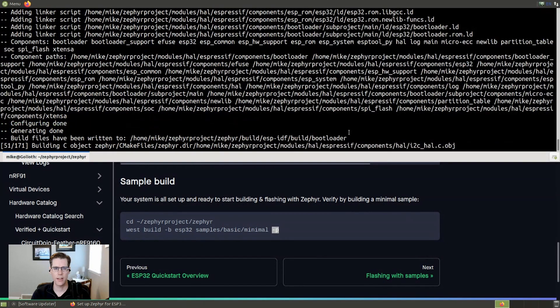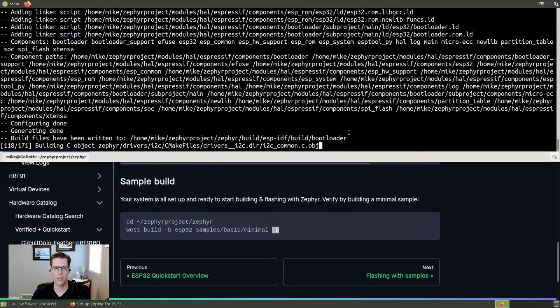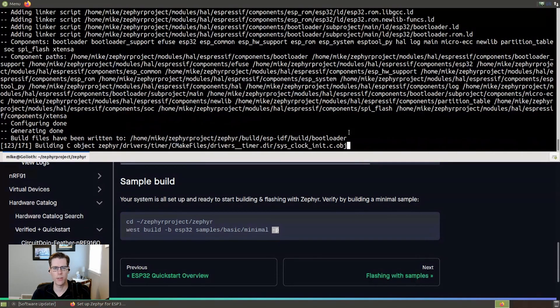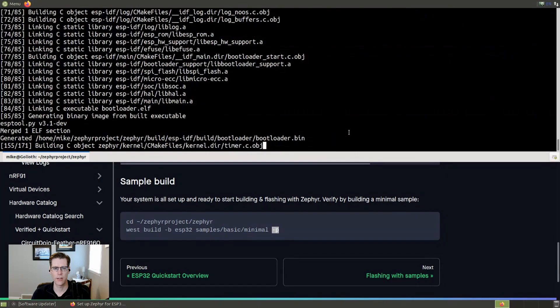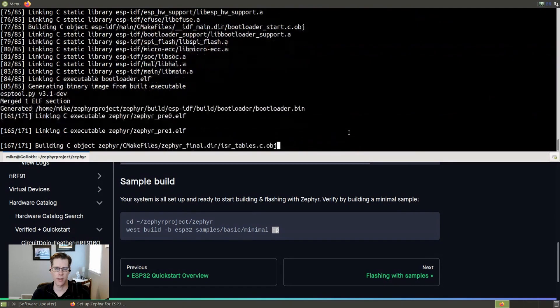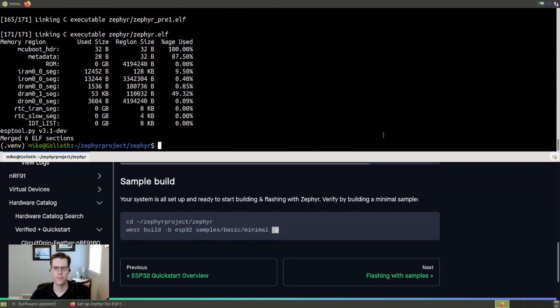And it doesn't take long to go through these builds. The nice thing is if you make small changes along your projects, if you don't use the dash P, you will just do incremental builds on the changes and it will not take as long to compile everything because it'll only compile the new parts. And you can see that we've completed.